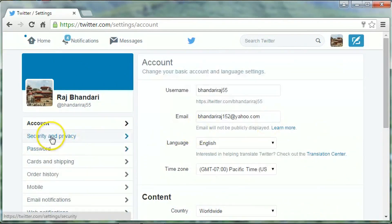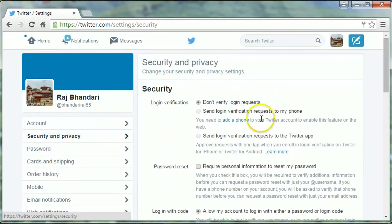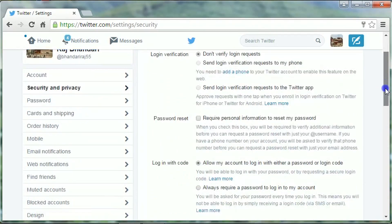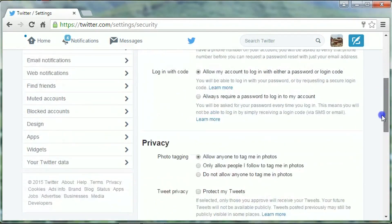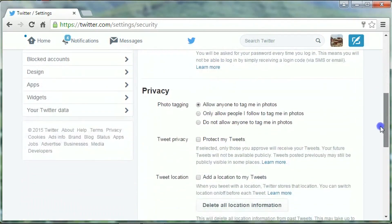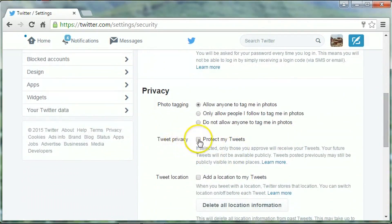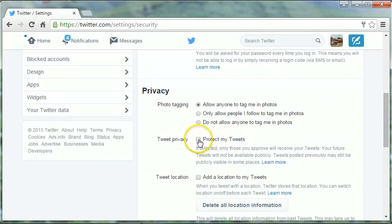Click on security and privacy, scroll down the page. Here in tweet privacy, click on the 'Protect my tweets' checkbox.